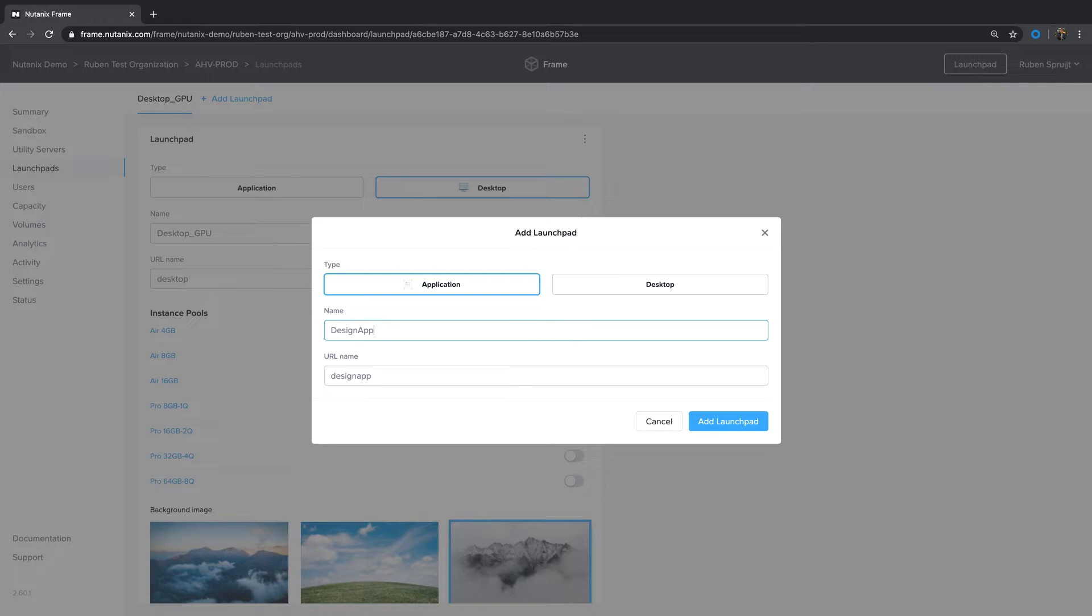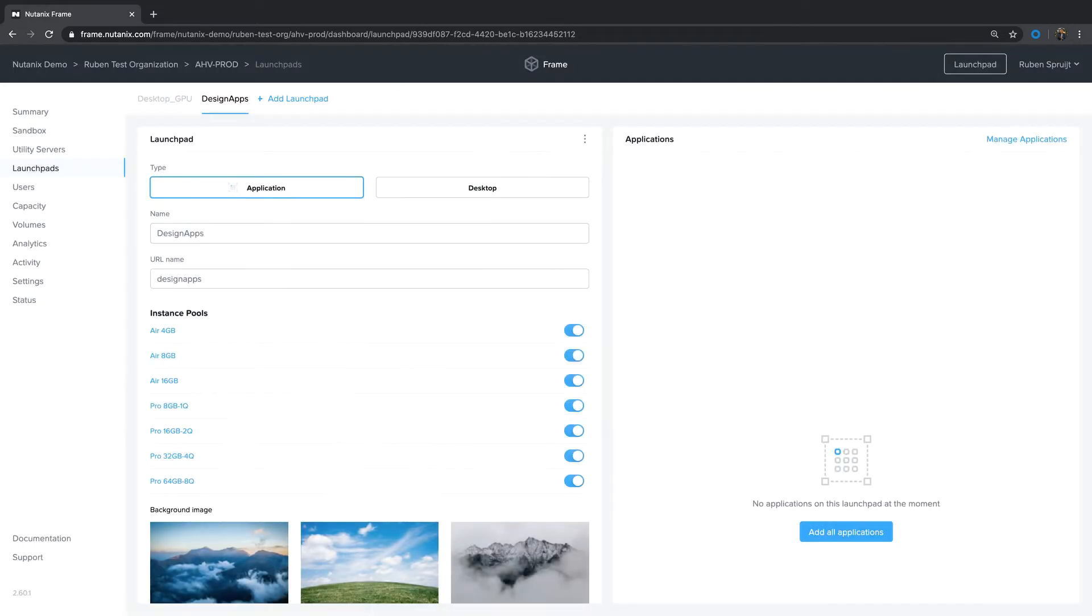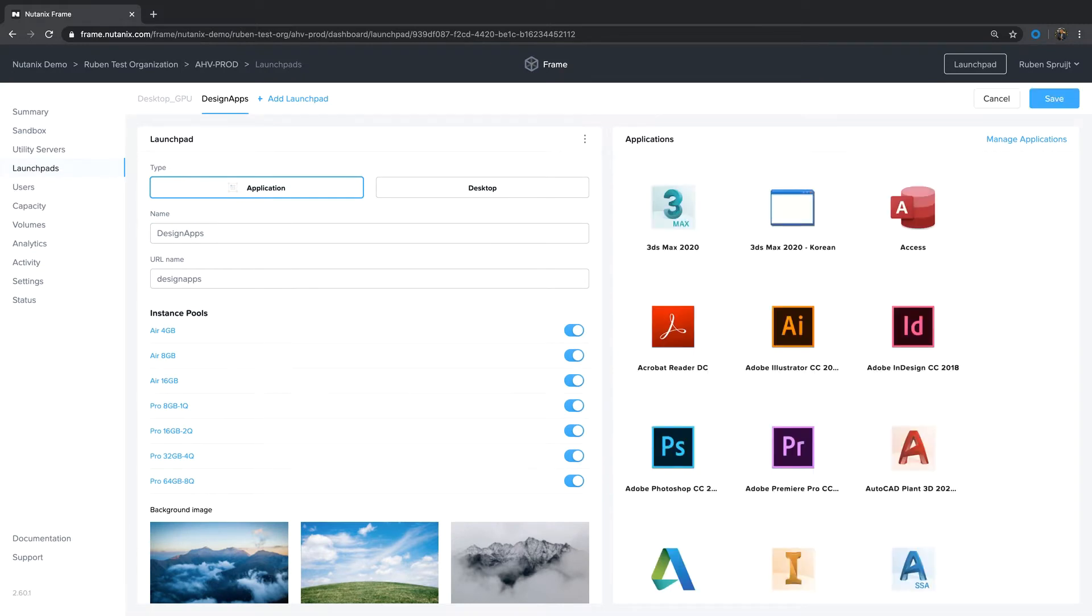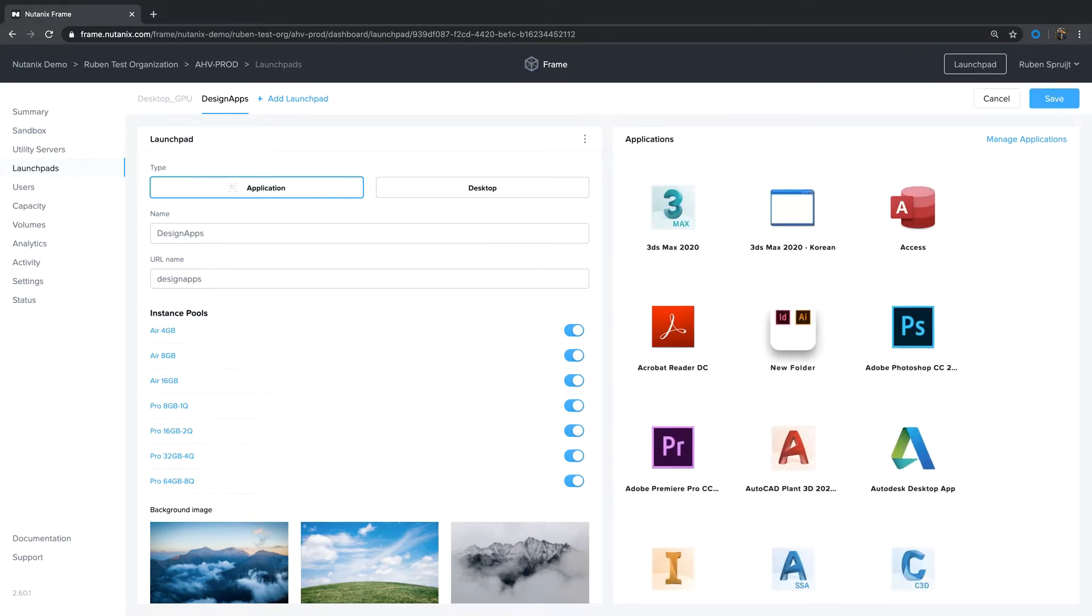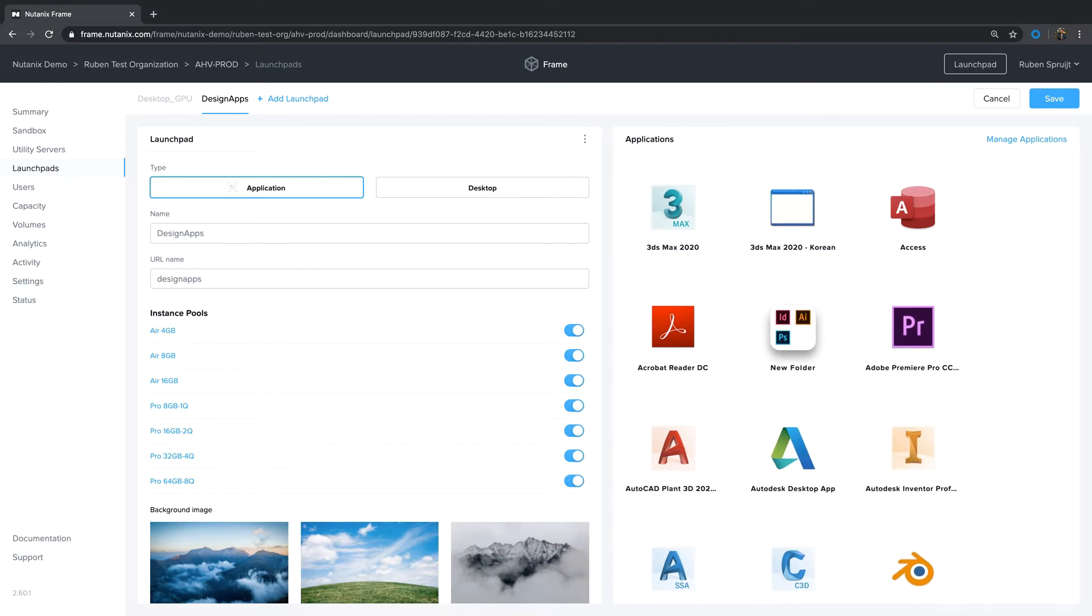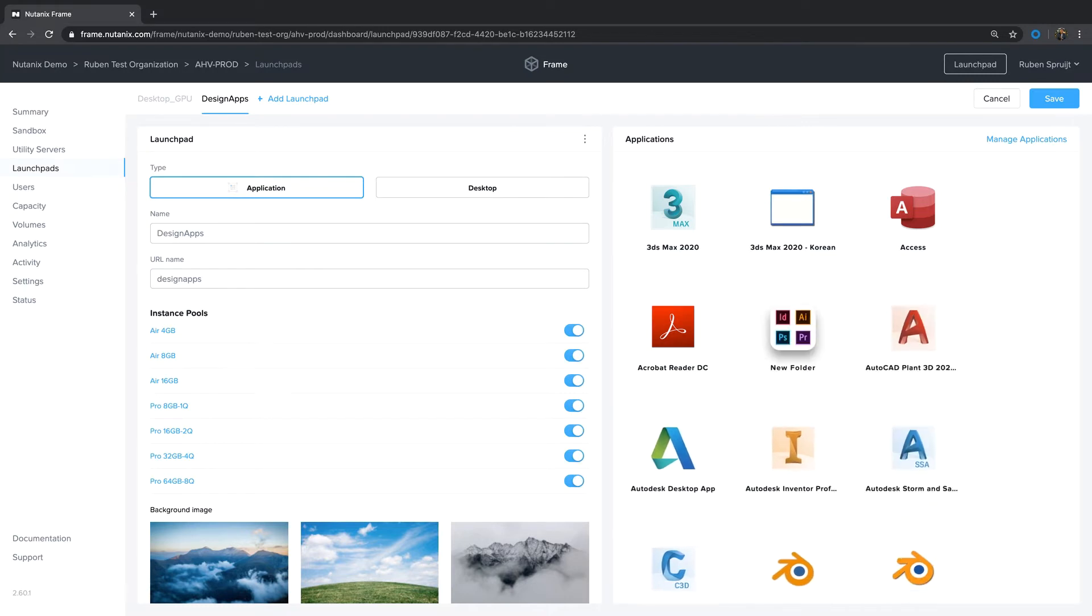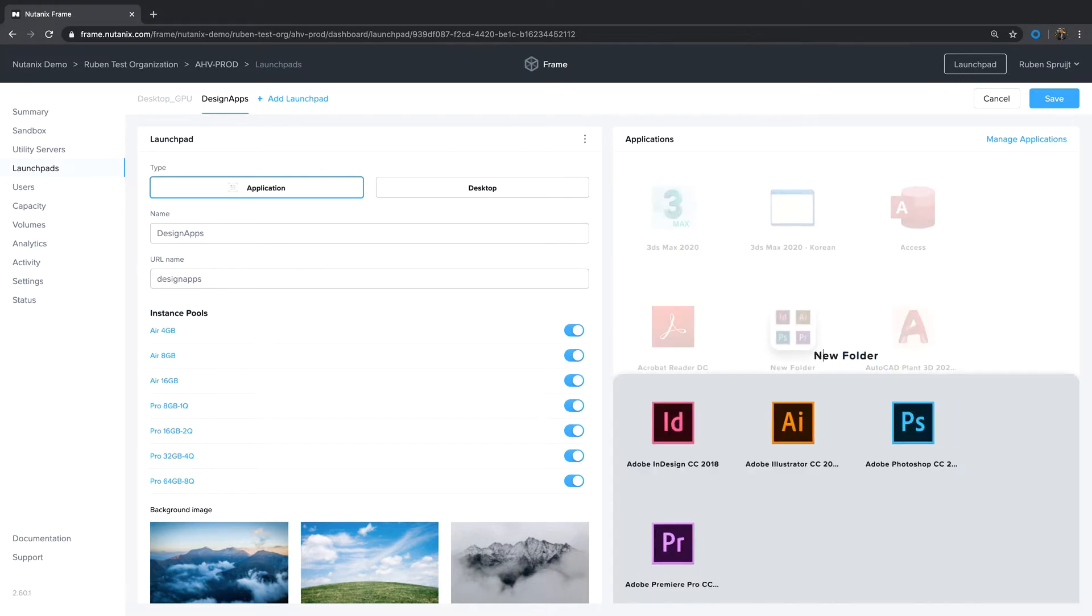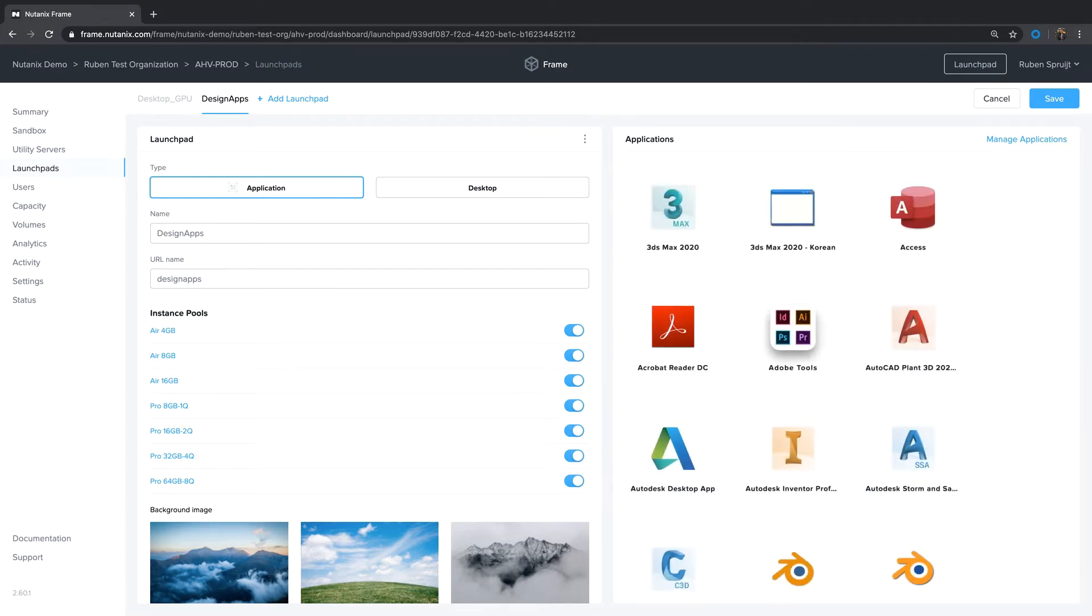Let's create a new launchpad of the type called Designer Apps. Click Add Launchpad. I want to use all the apps I already onboarded. I want to group these apps like you can on iOS or Android as well. I want to give it a friendly name, call it Adobe Tools. All good, click Save.